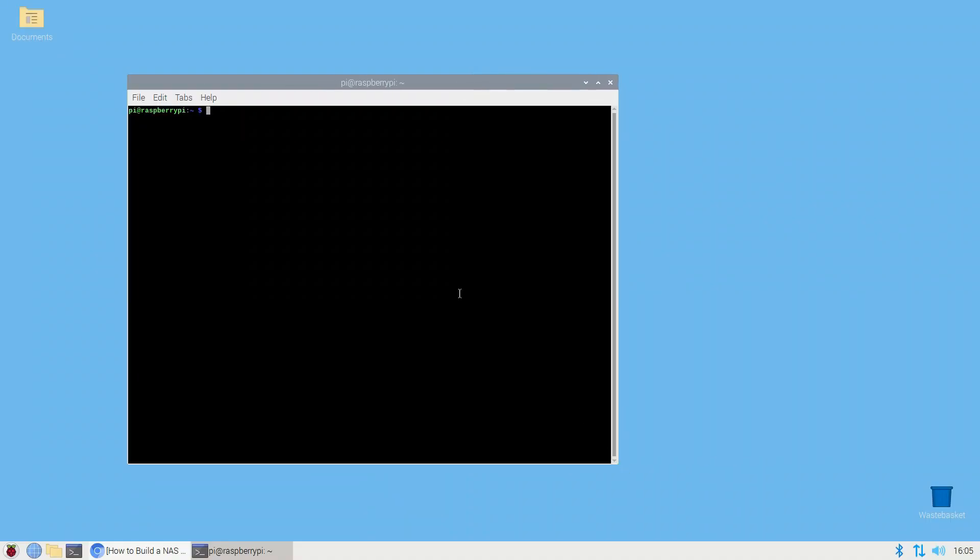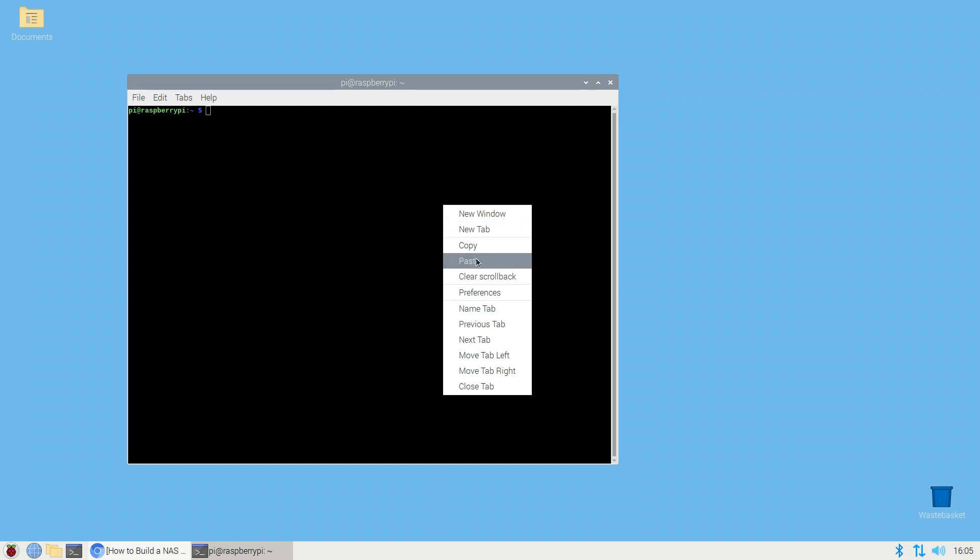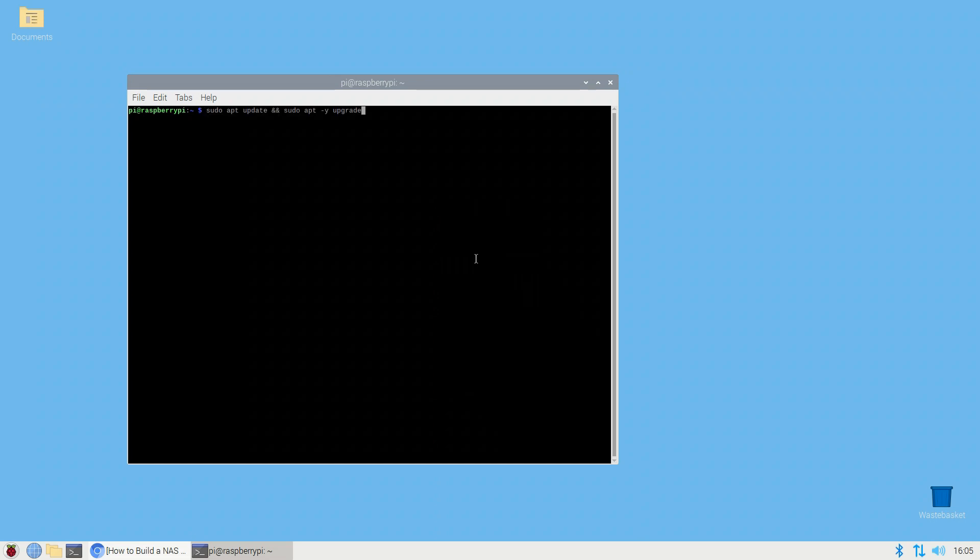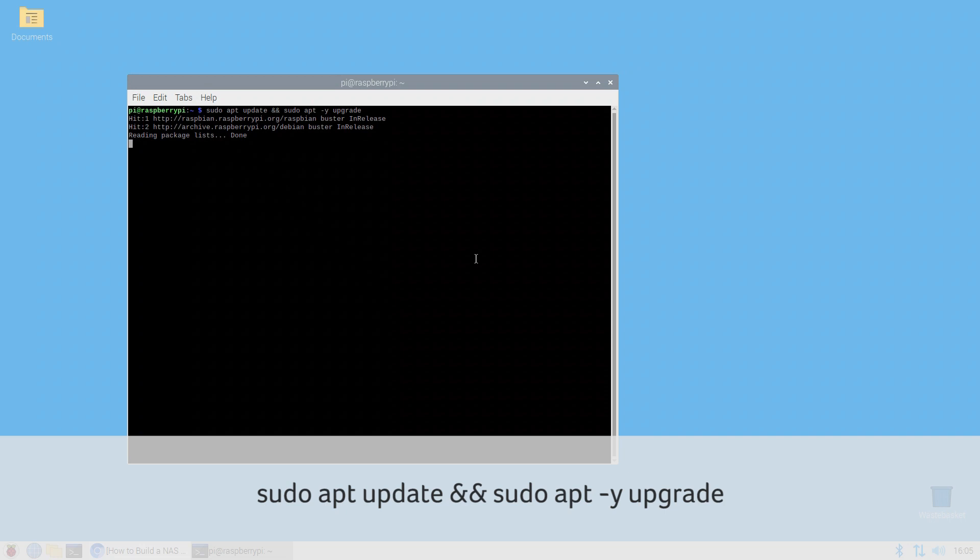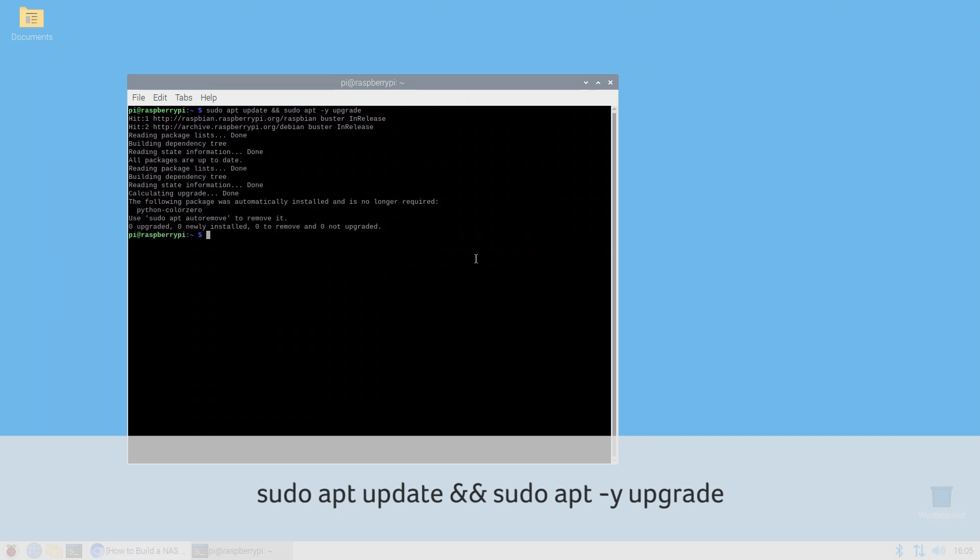Okay let's get started. If your system isn't fully updated now's a good time to do that. Run sudo apt update && sudo apt -y upgrade to update the package list and install the updates.